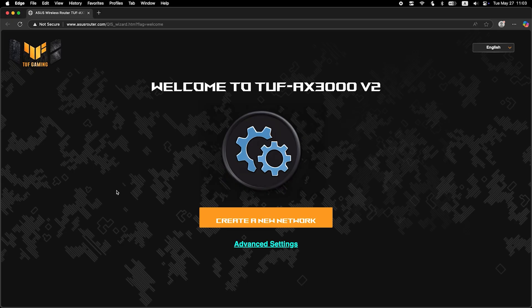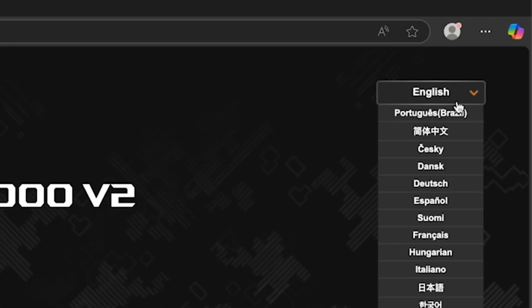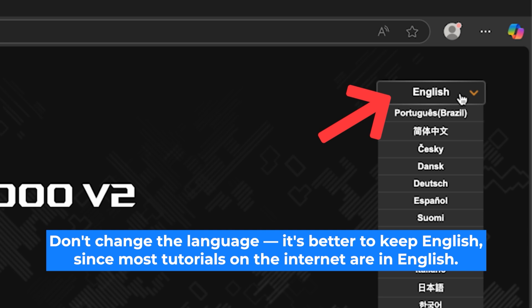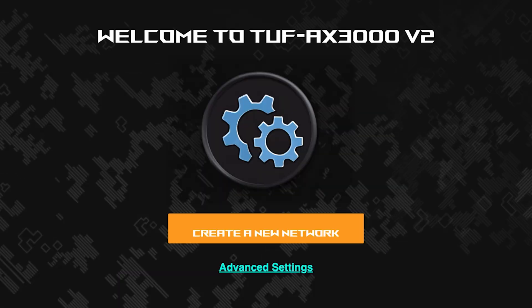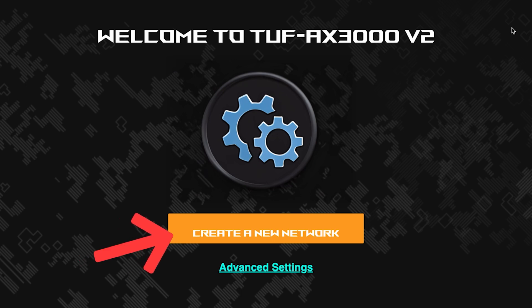First, select the language for the router settings. I will leave the English language. To start the setup process, click this button.